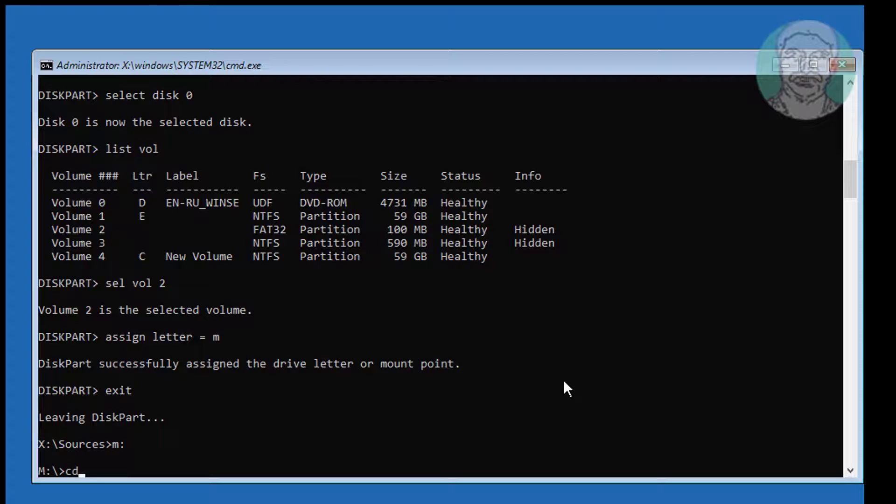Type cd space backslash efi backslash microsoft backslash boot.